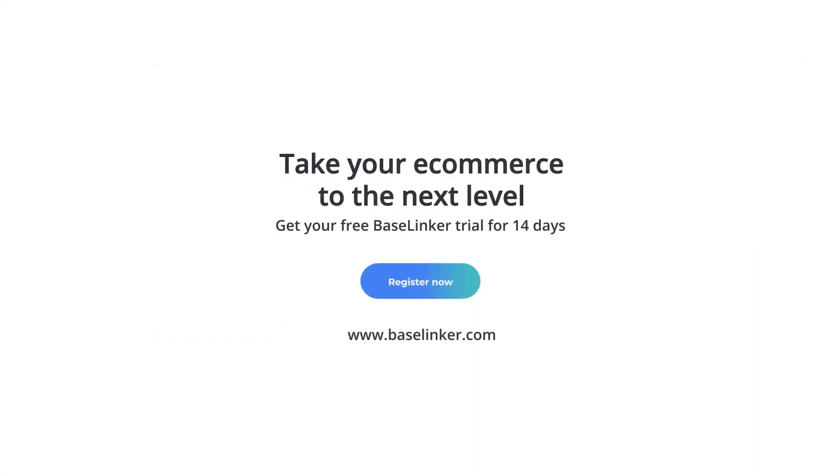We encourage you to create an account and test all the BaseLinker features in order to adjust the system to the needs of your e-commerce.